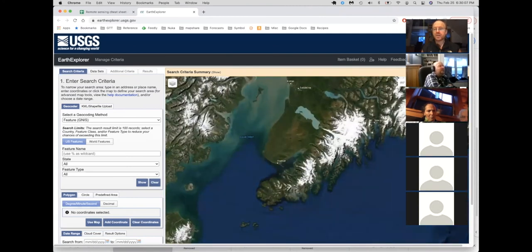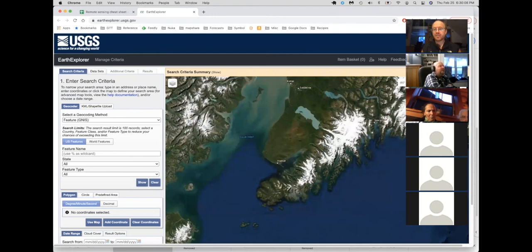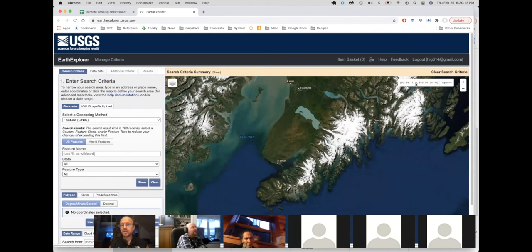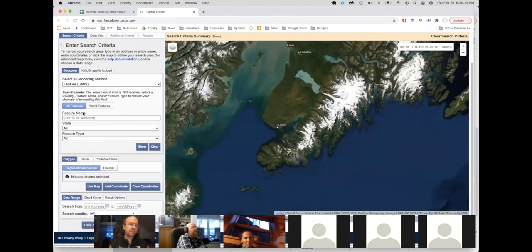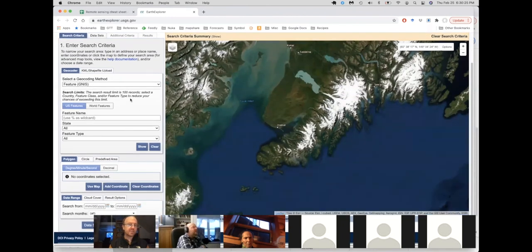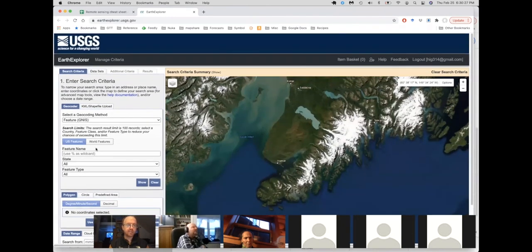One thing to know here is that you can use this a fair amount just straight up like this, but it's best to create an account that will actually allow you to download images. It's a free account. It just takes you a couple of minutes to create it. And so it has a whole elaborate search utility, but we can keep this pretty simple. You just click on the map to define a polygon.